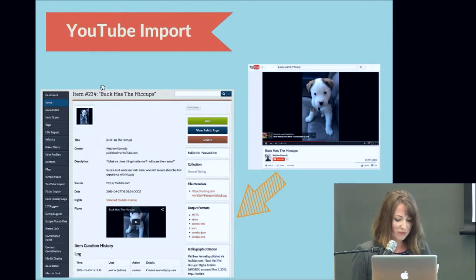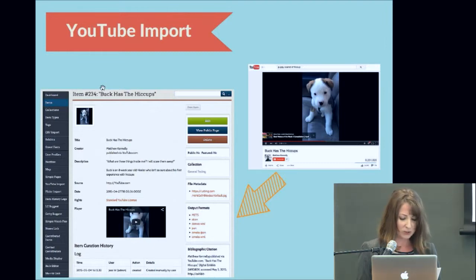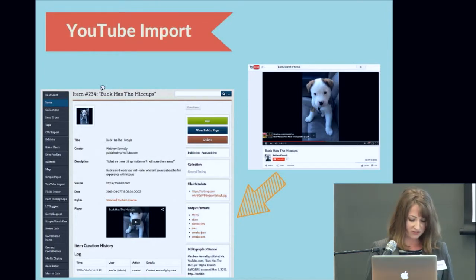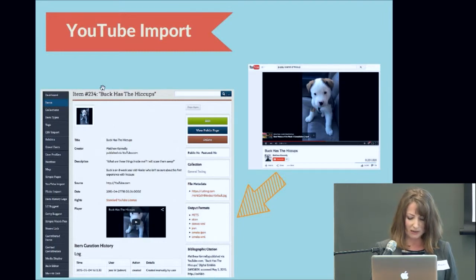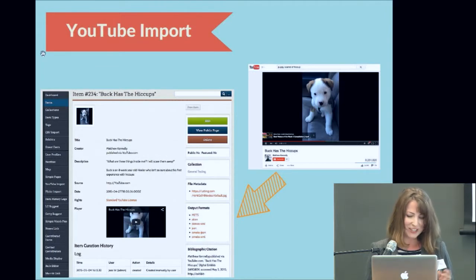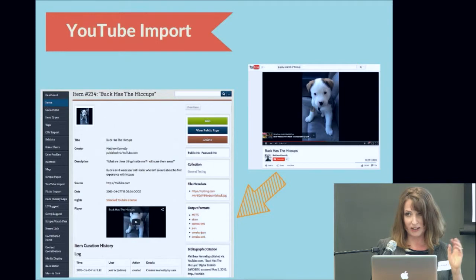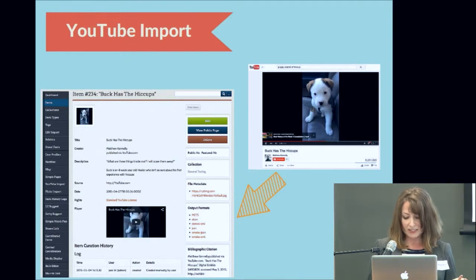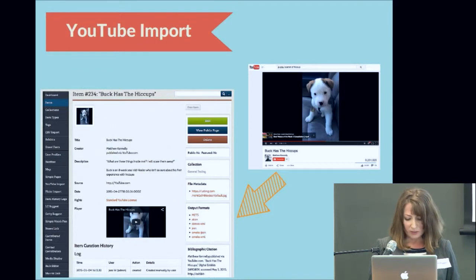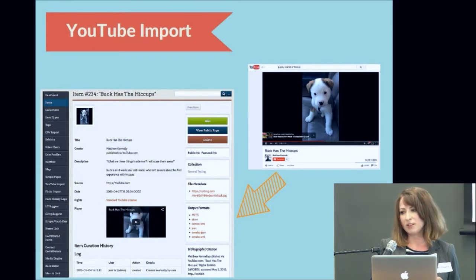YouTube was also an obvious target due to the sheer amount of content and its ubiquitous use by organizations and individuals. This plugin lets you import a YouTube video using its URL, creating an Omeka item with a thumbnail image file from YouTube. The video is embedded in a player field in the Omeka item record, and metadata is imported from YouTube and crosswalked to basic Dublin Core. This plugin is available on the Omeka website and seems to be one of our most popular based on developer community feedback.